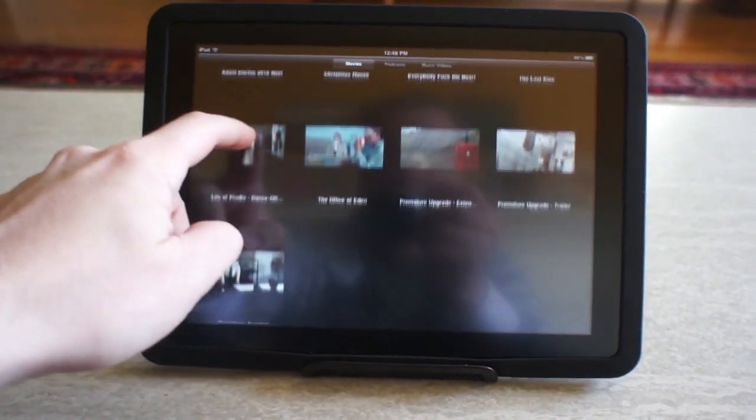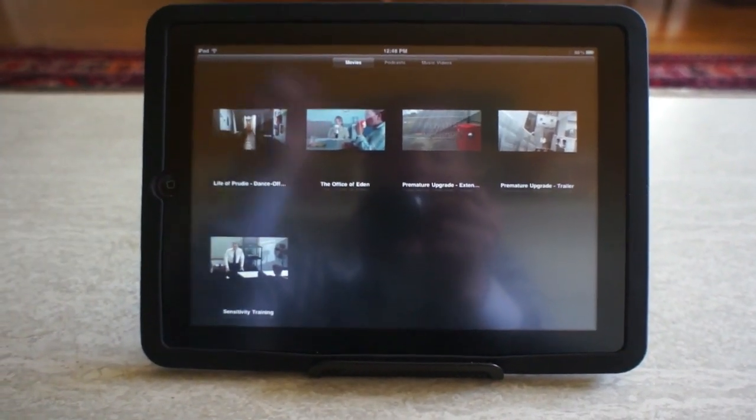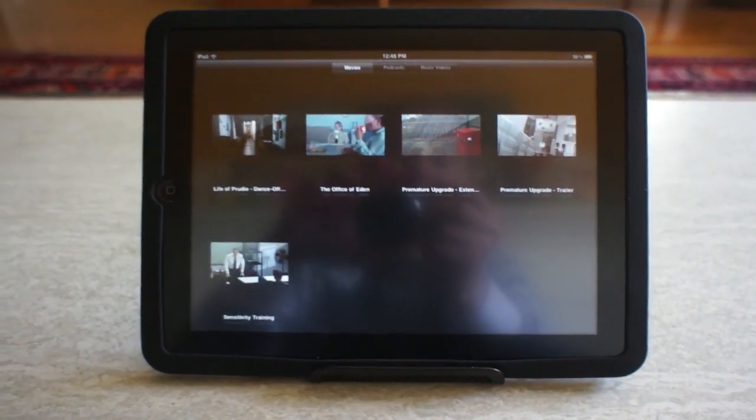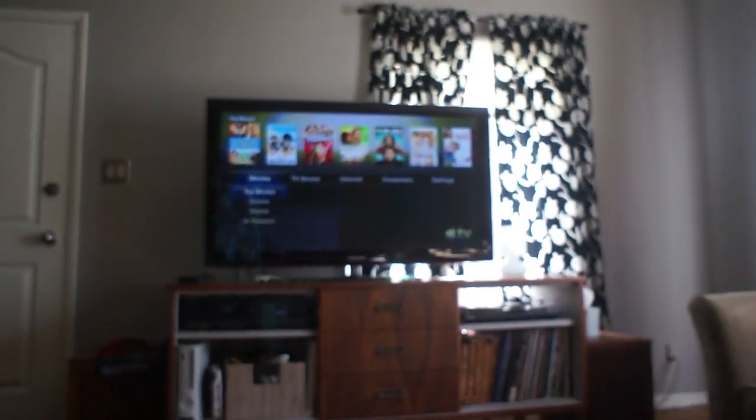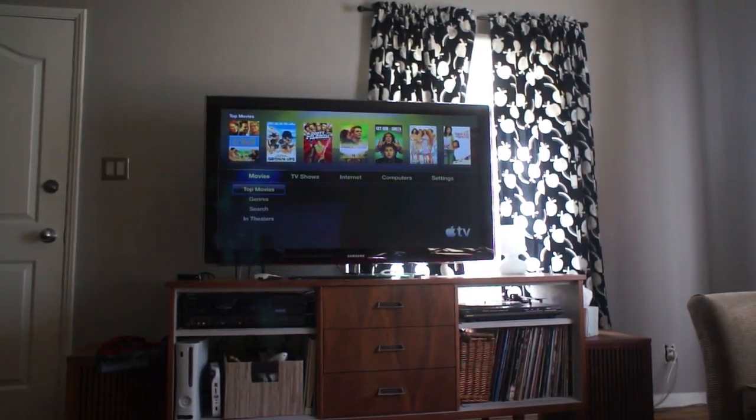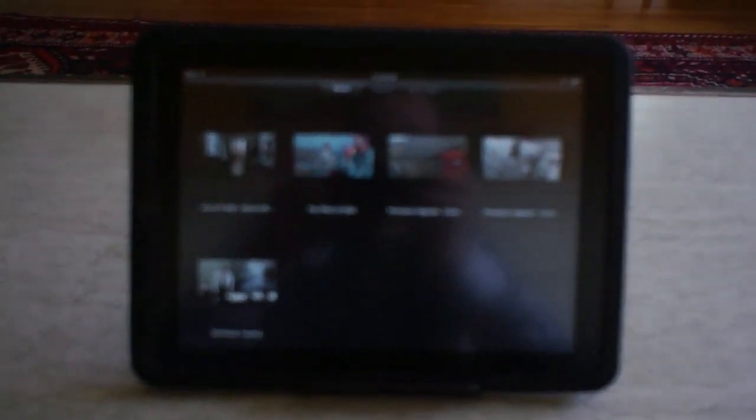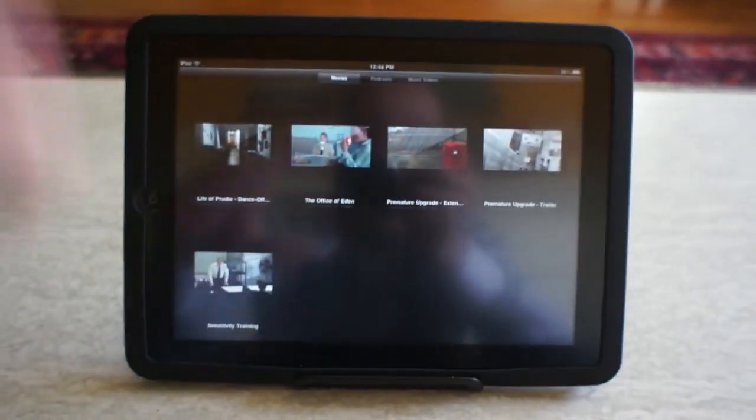All right, now that we have iOS 4.2 on our iPad and iOS 4.1, I believe, on the Apple TV, we can take a look at AirPlay.